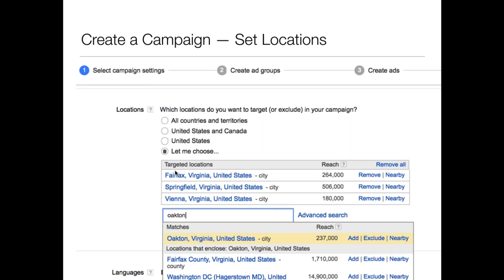Say for example I deliver to these three cities but I don't deliver to Oakton, Virginia — it may be within a certain range but it's just not cost-effective for me to deliver there. You can not only add cities and zip codes, you can exclude them as well. This is a really important feature because you can truly customize the targeting of all these ads. My recommendation is to distill these down and create specific ads that target specific cities and specific zip codes within those cities to fine-tune the targeting.